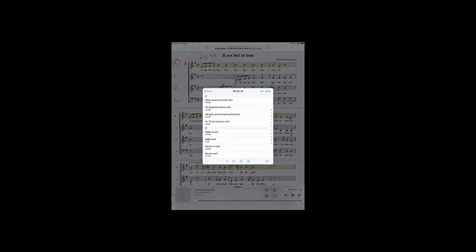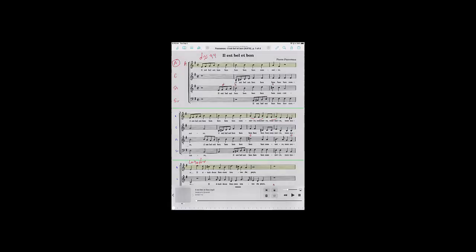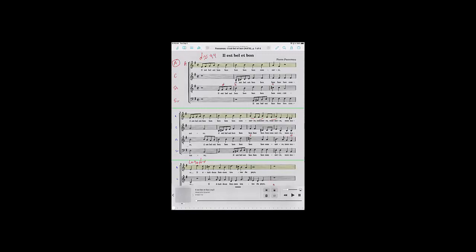And you can upload as many as you want at a time. You just tap each one that you want. And I've already done this, so just tap each file. And then when you're finished tapping the files, tap Done in the upper right corner. And now all those files are in Forscore.